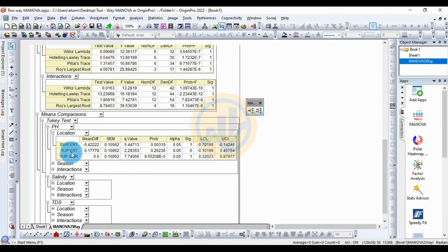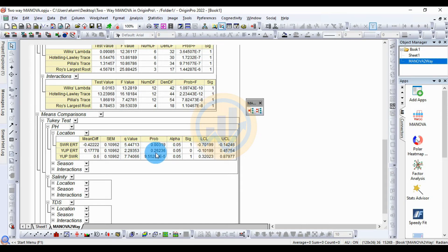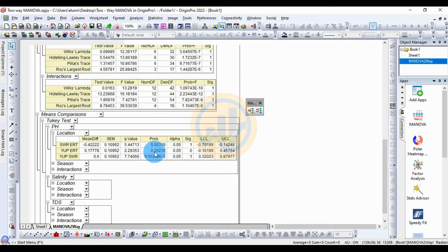For YUP vs ERT location comparison: mean difference 0.1778, standard error 0.10962, q-value 2.29353, p-value 0.26236, standard significance value 0.05, significant indicator 0 — statistically not significant, because our p-value 0.26 is higher than the standard significance value of 0.05. The LCL value is minus 0.10199 and the UCL value is 0.45754.